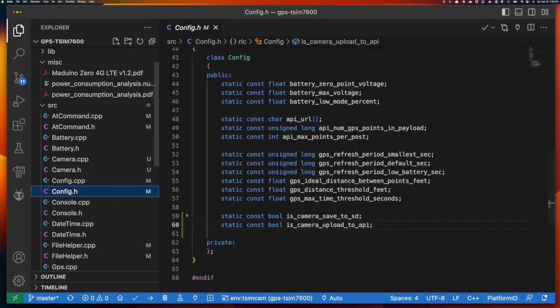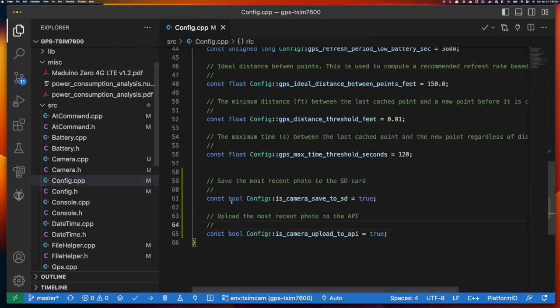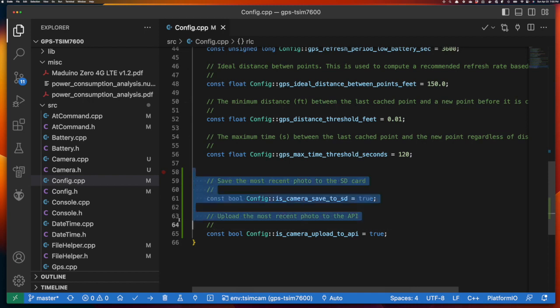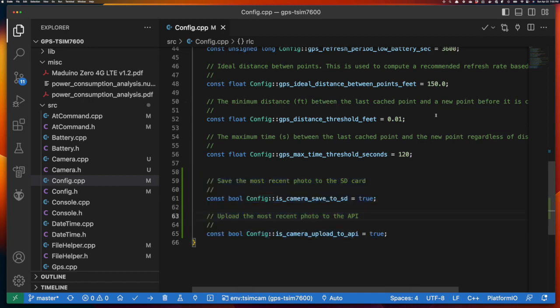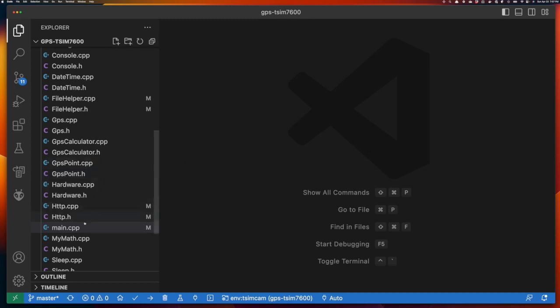The config file changes are pretty simple. We've introduced two new booleans: one flag to indicate whether we should save the photo to the SD card, and one to indicate whether we should upload the photo to the API. Both are currently set to true. With these two flags we can control whether the camera takes a photo, saves it to the SD card, or uploads it to the API.